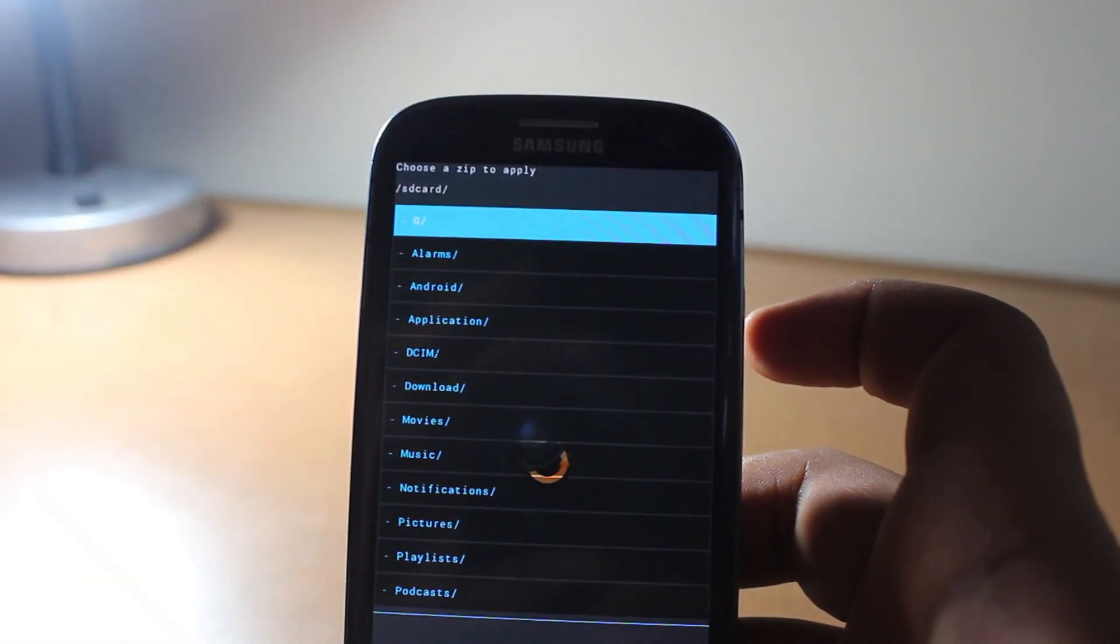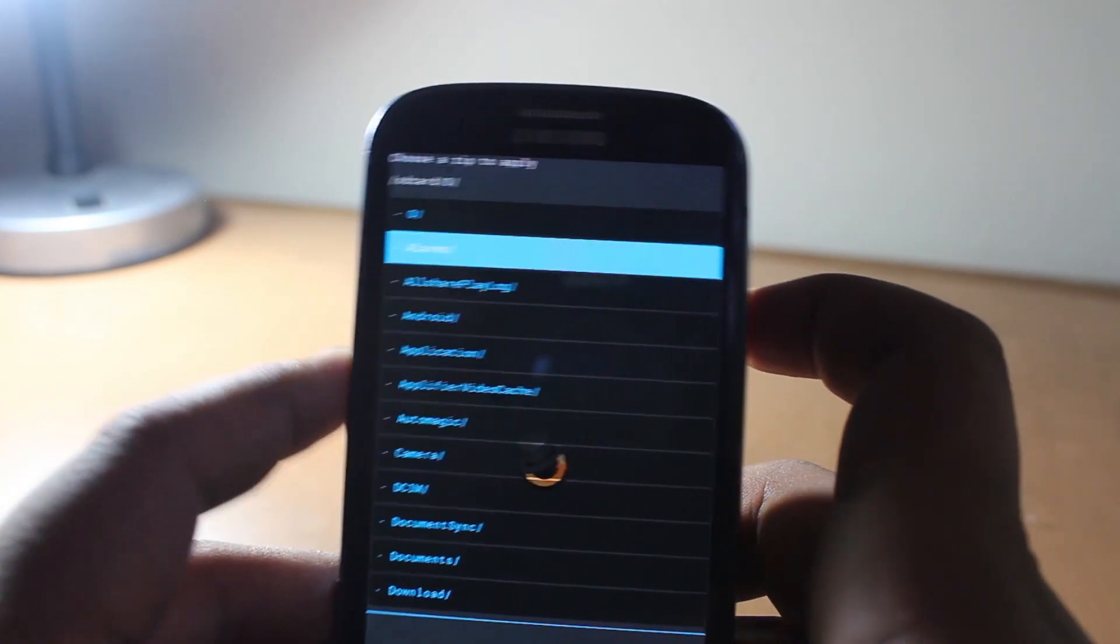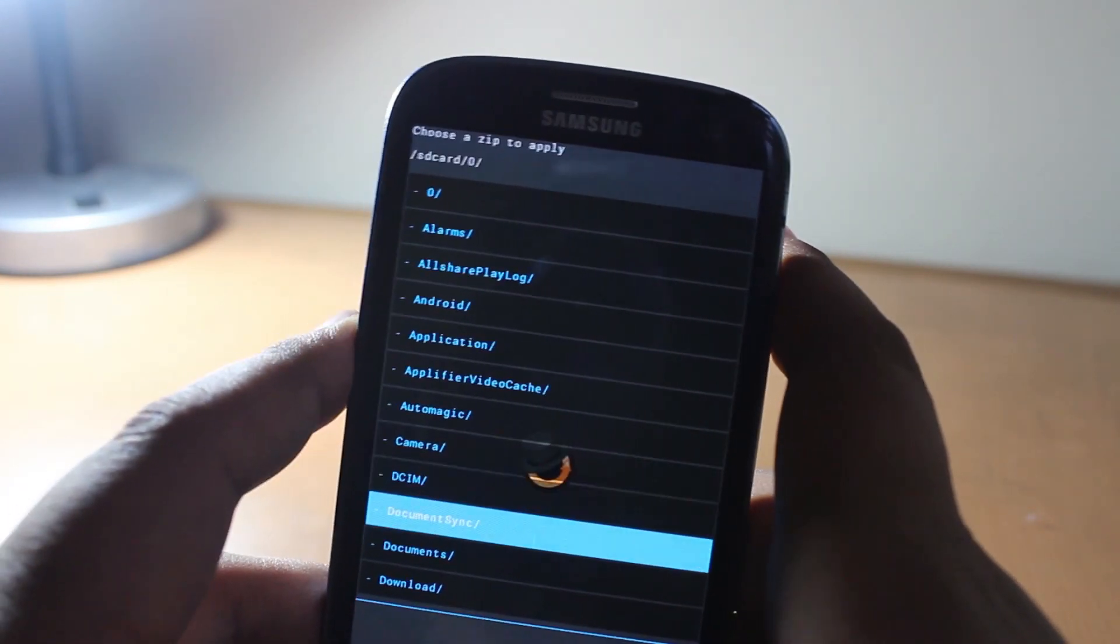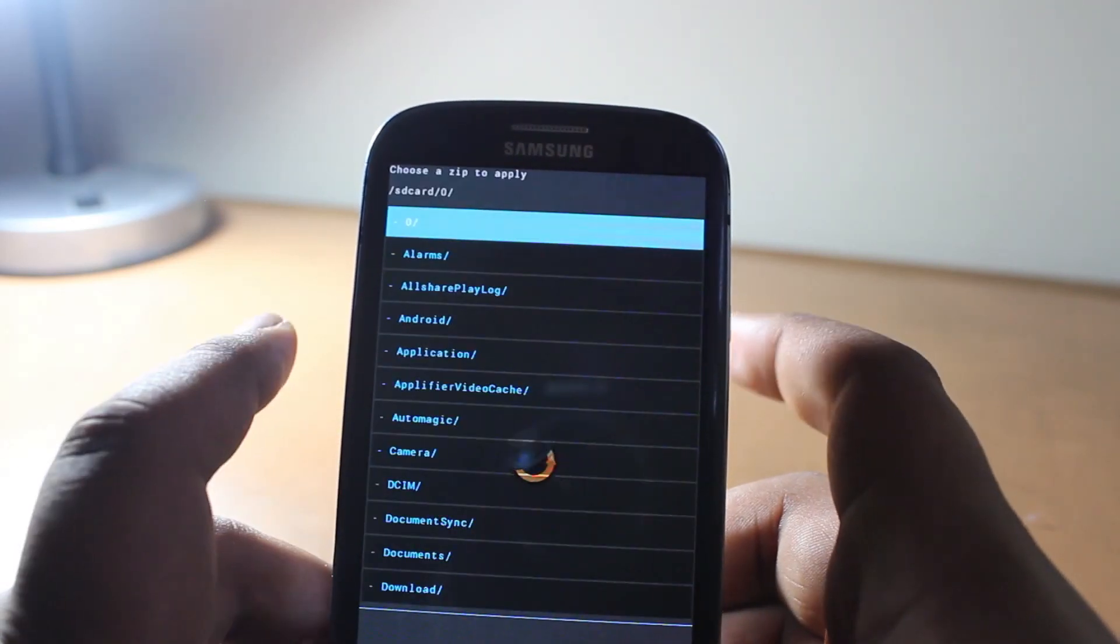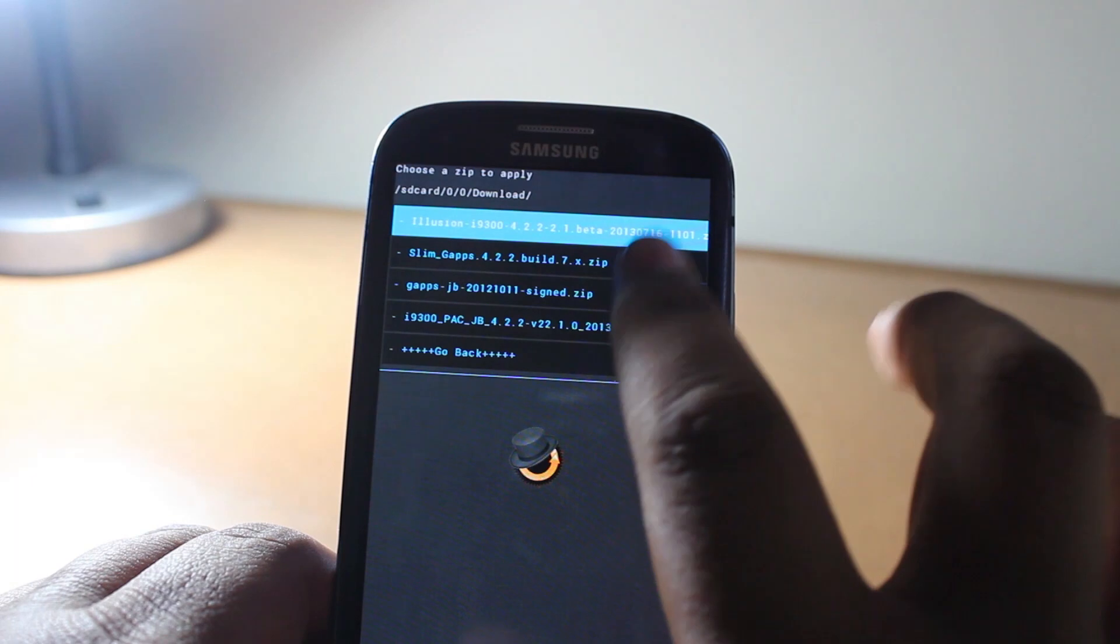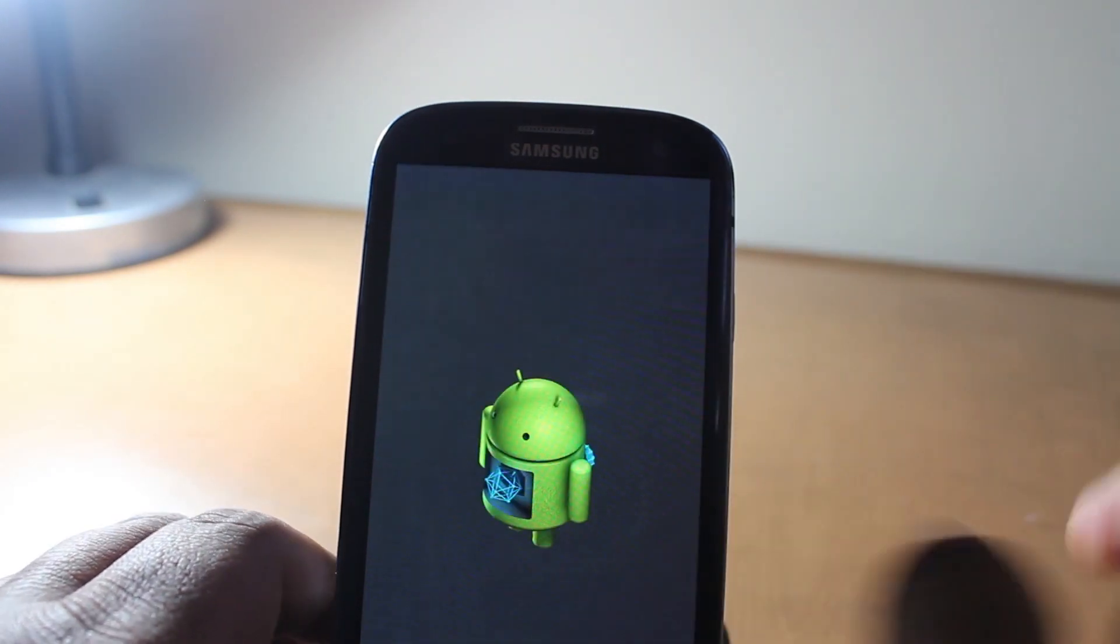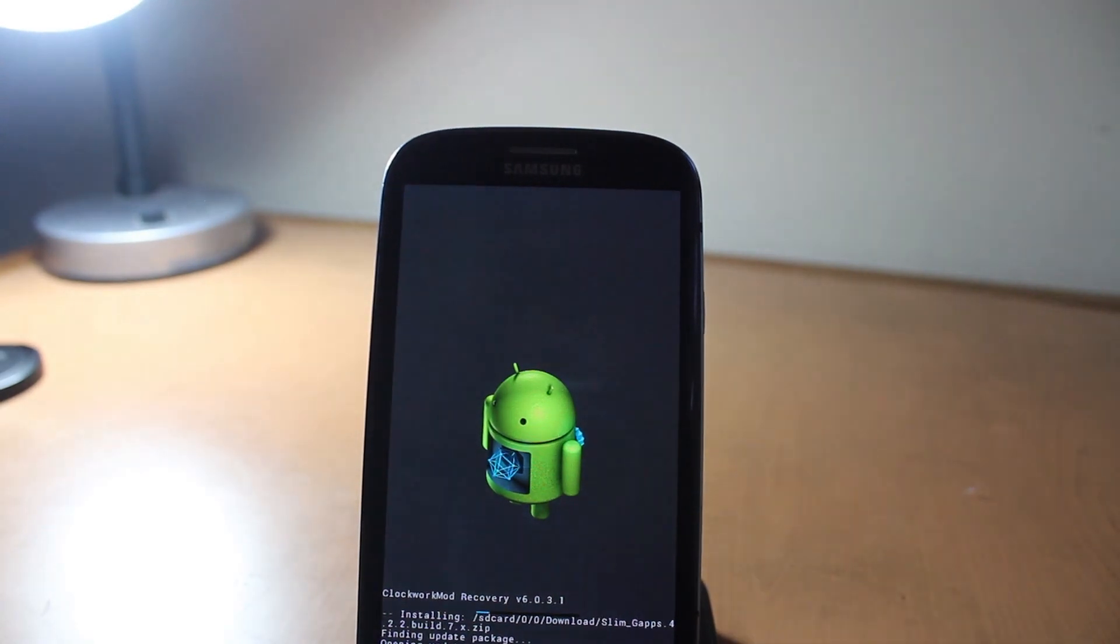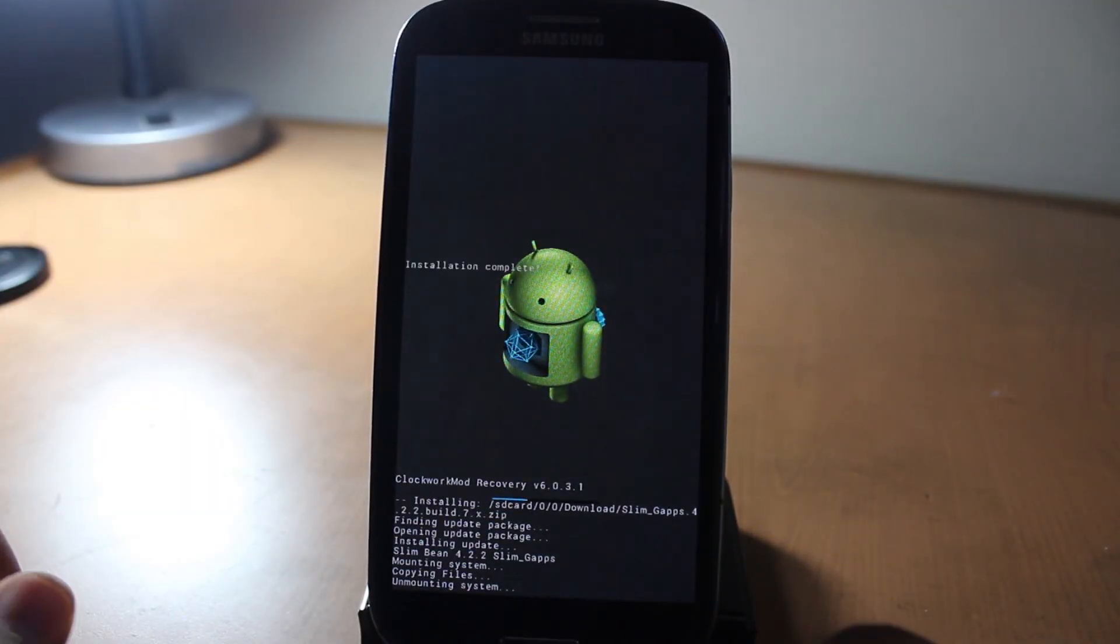Let's go down to zero, then go to downloads. It's in the other folder, so let's go to zero, then click downloads, then go to Slim gapps 4.2.2. Click on that and it should install now. This is all on Clockwork Mod Recovery.